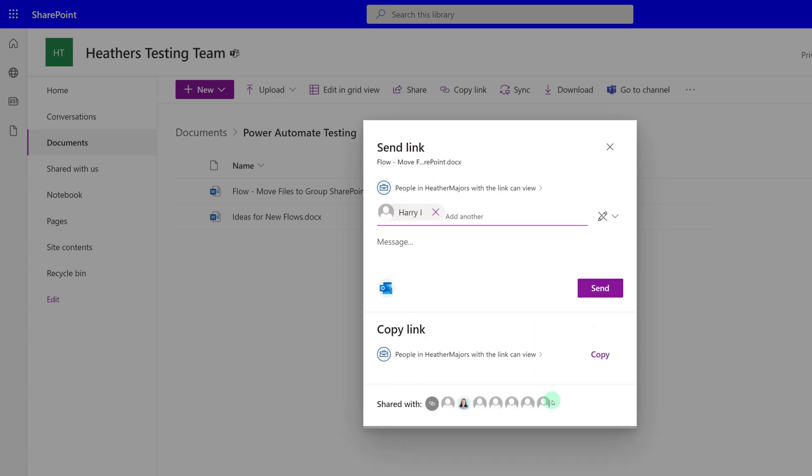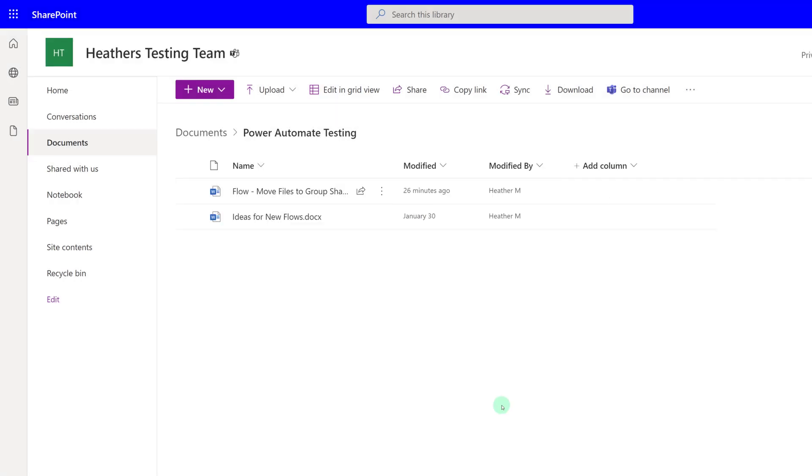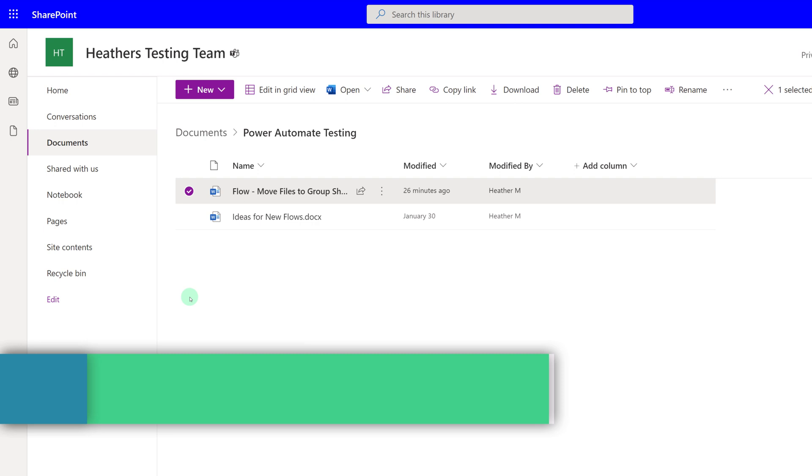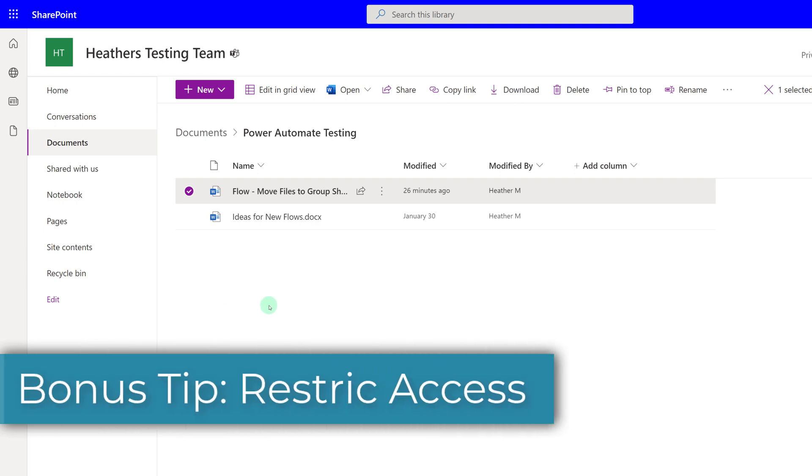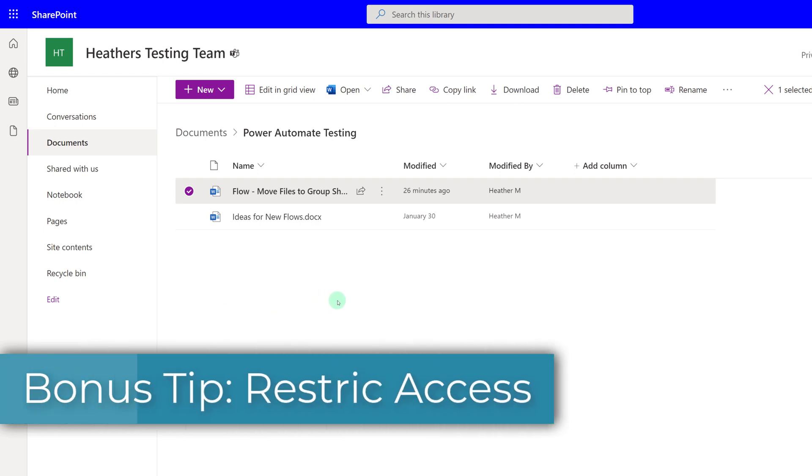What we've done so far is shared this document with three different people who do not belong to my testing team. The last tip I'm going to share with you as a bonus is how to restrict access to a document in Teams.